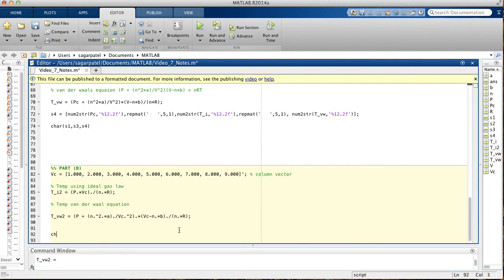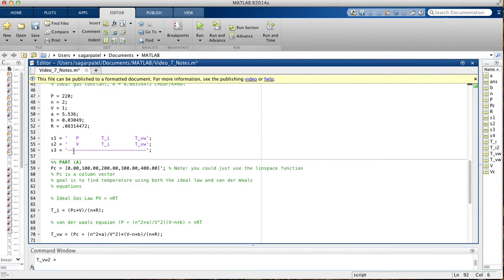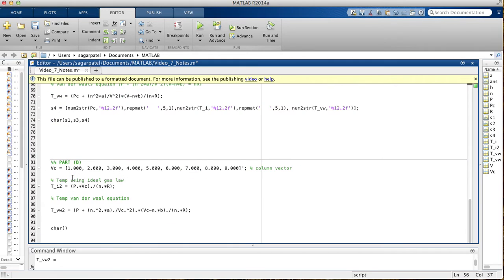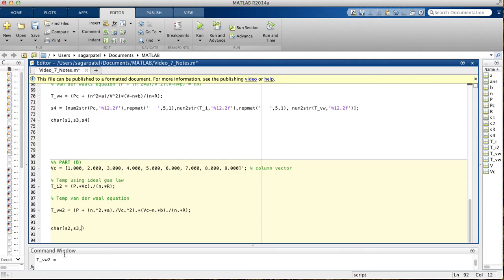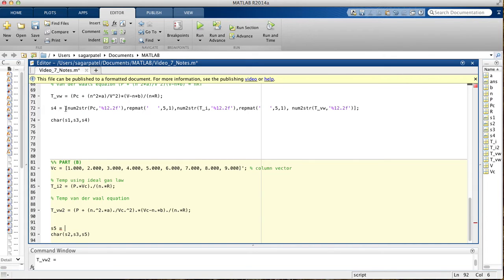Now we're going to do the same thing, we're going to say char. Now we want to print this line, and then we want to print this line. You want to print S2, and then print S3. You're telling MATLAB to print S2, go to the next line, print S3, go to the next line. And then you want to print S5, we're going to call it our last string, S5. S5 should be the same thing as this one, except we're going to make a few changes.